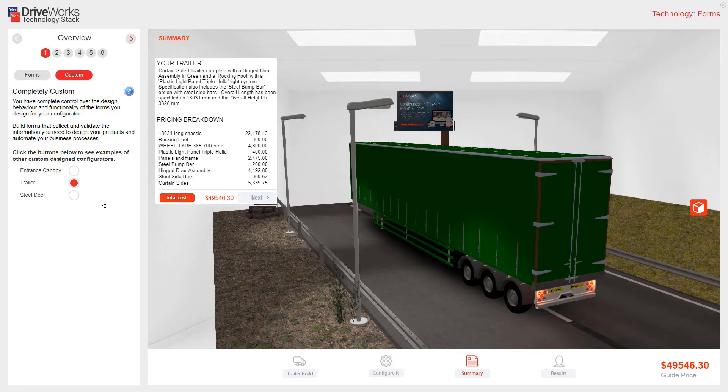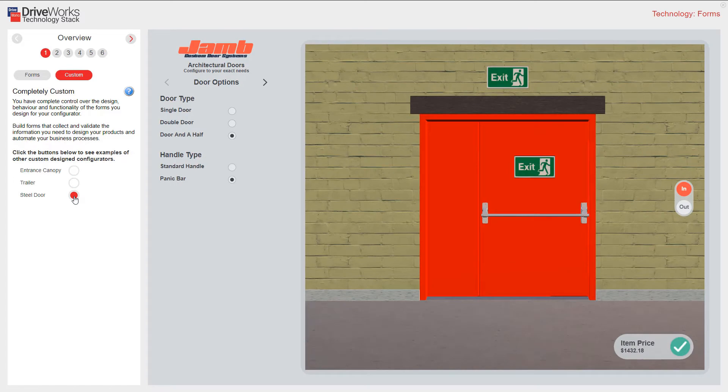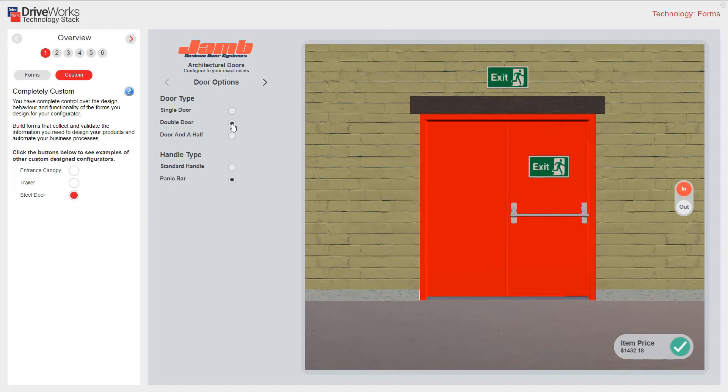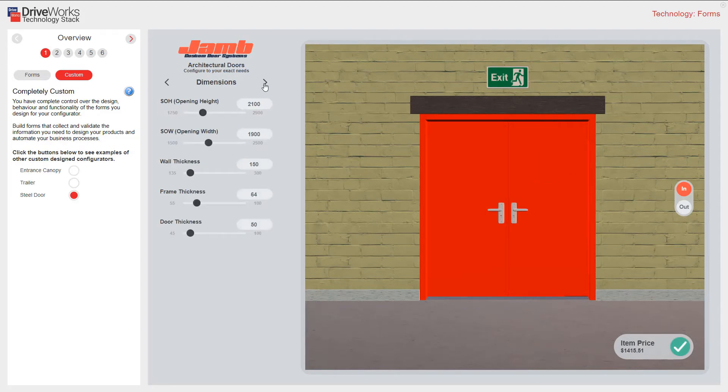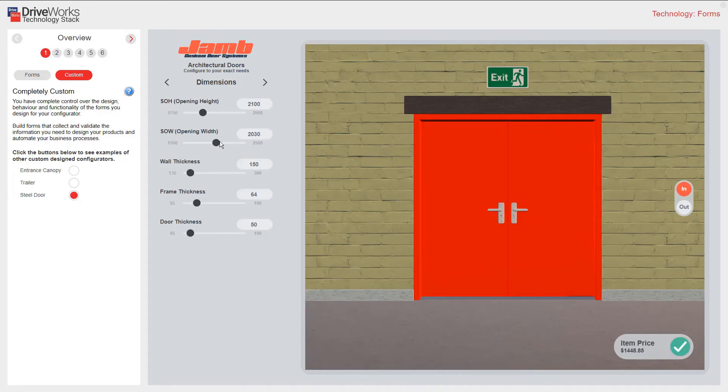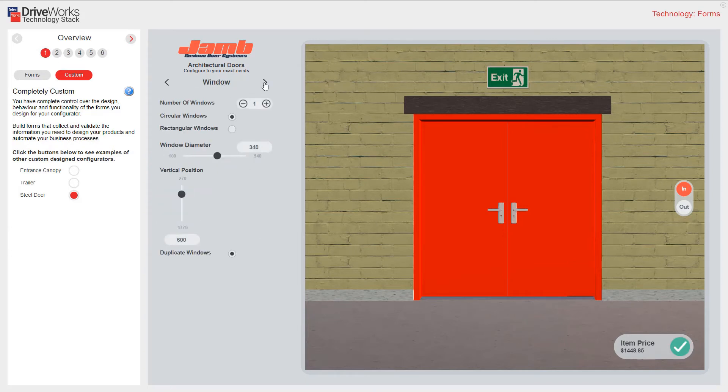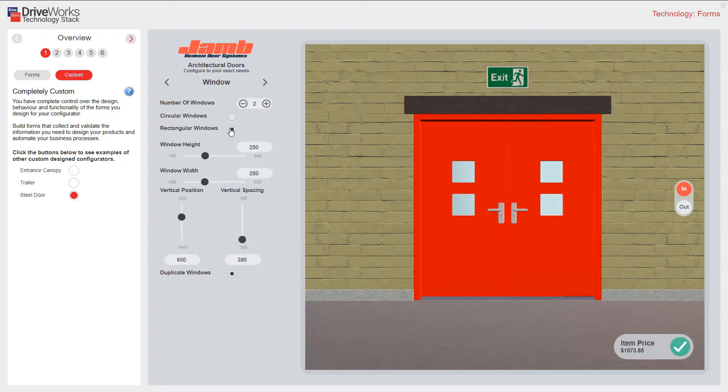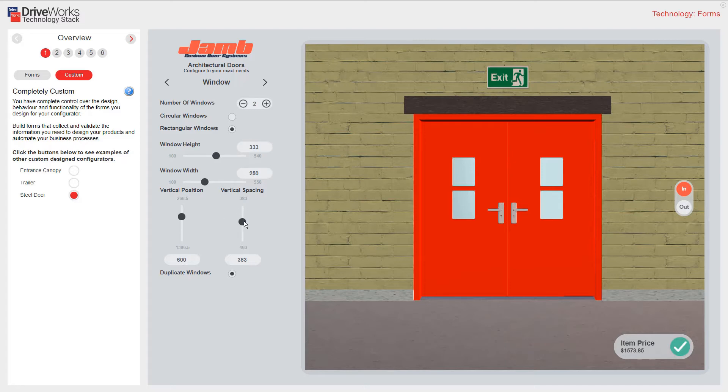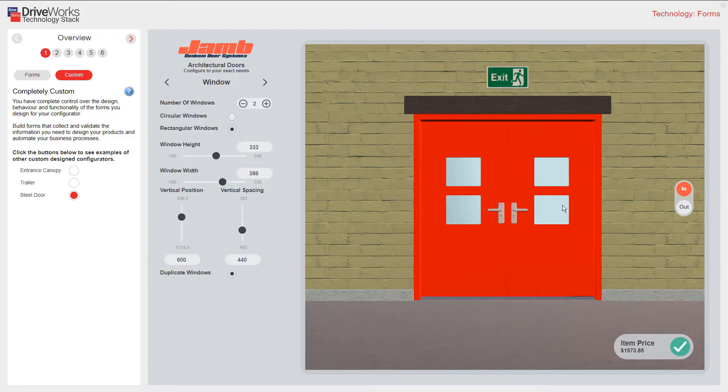The steel door option again makes great use of DriveWorks 3D to show your configured options. This configurator has navigation arrows to take me through the specification. I'll just change some of these. You can view this door from the inside or the outside.